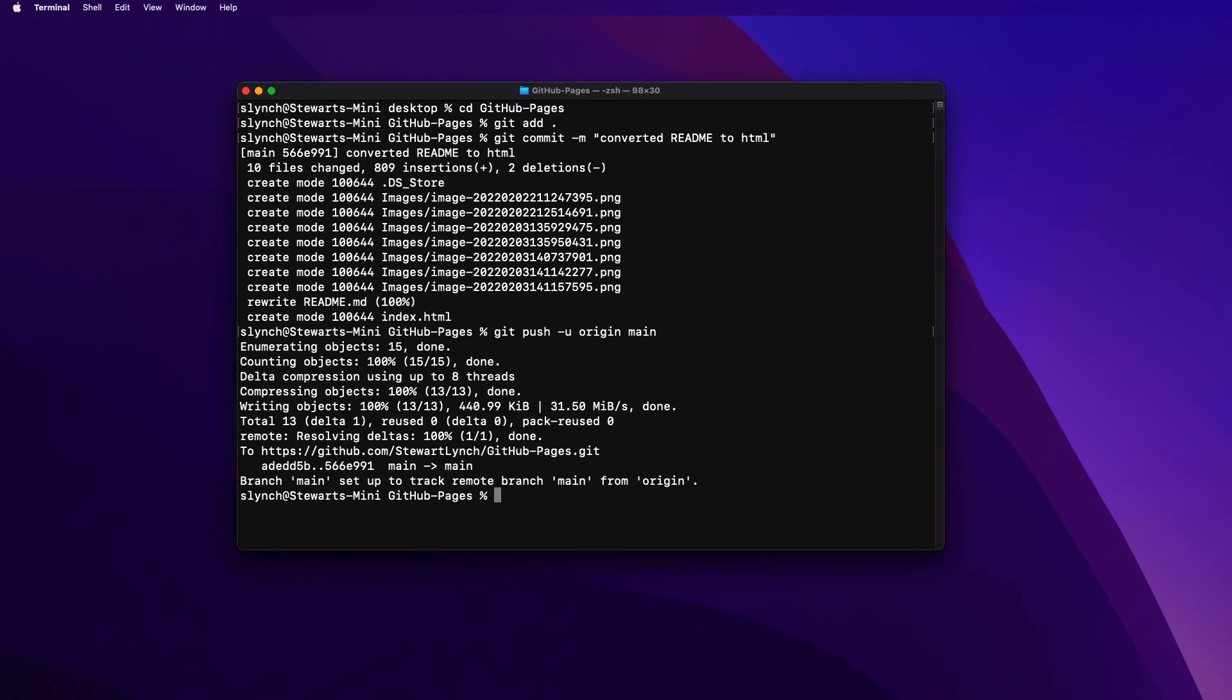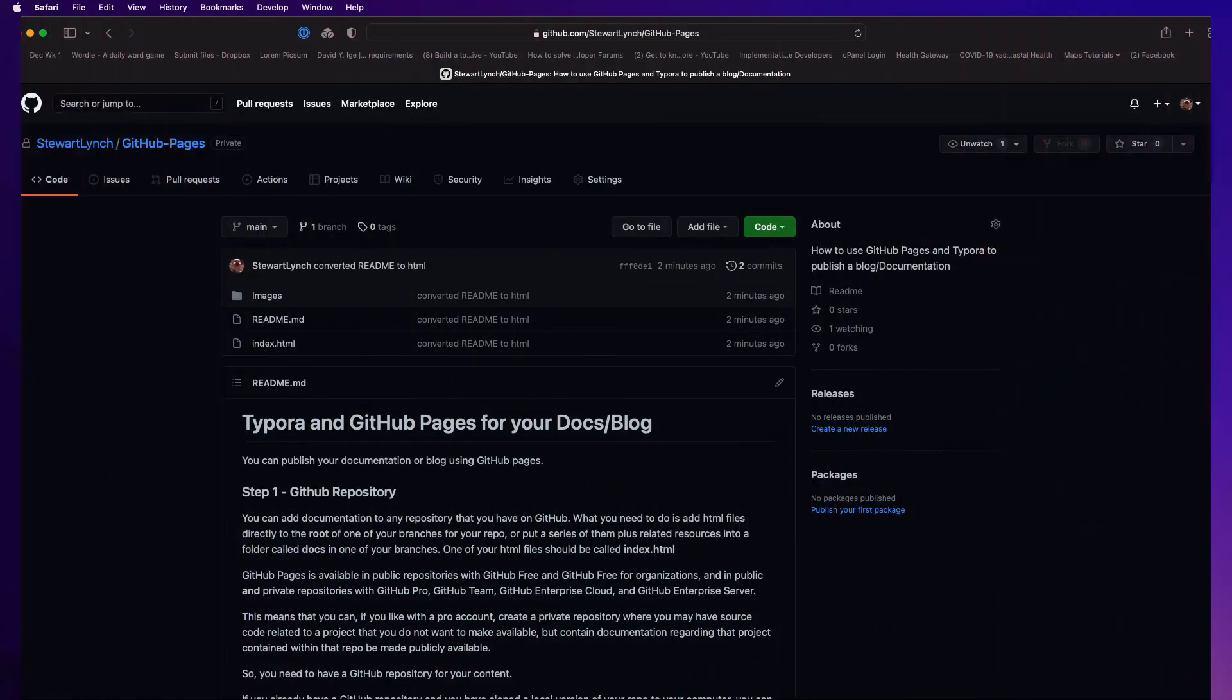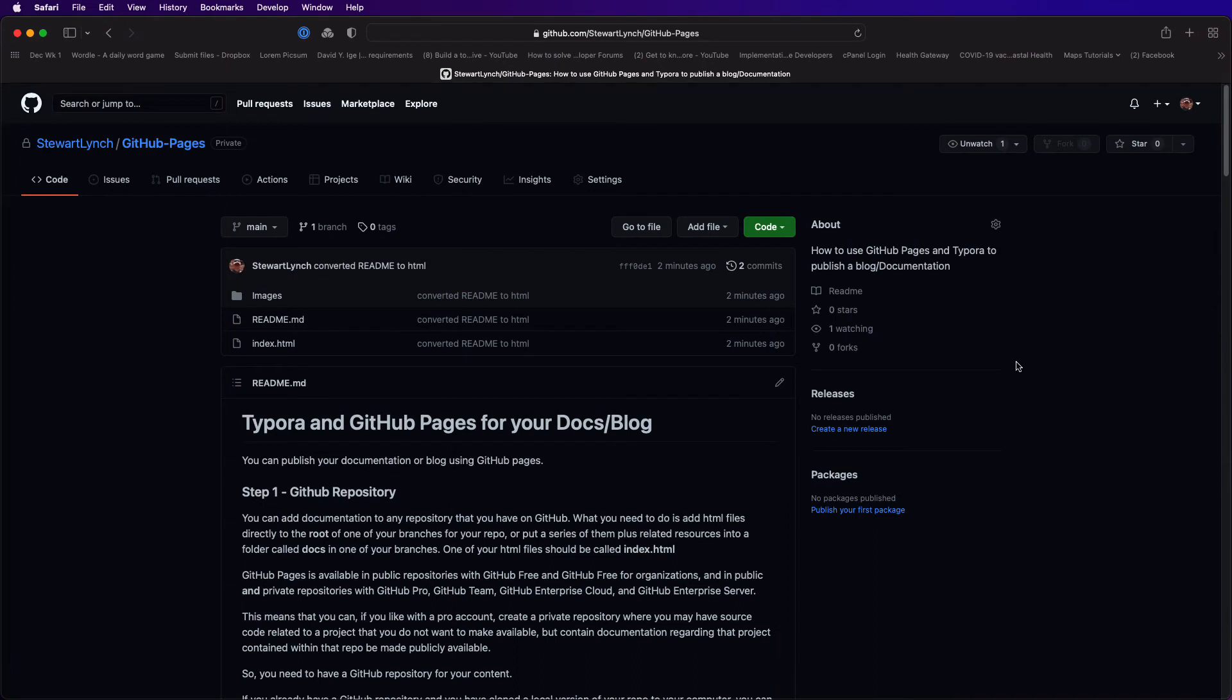With your HTML files now on GitHub you can return to there and if it's not showing the updated pages you'd have to refresh and we're going to enable the pages option.